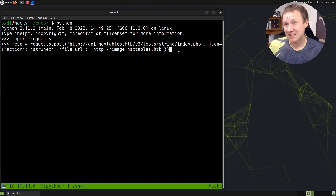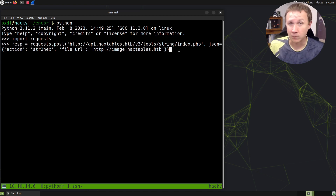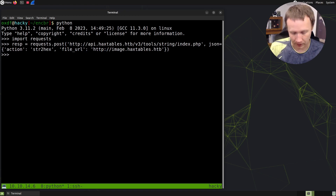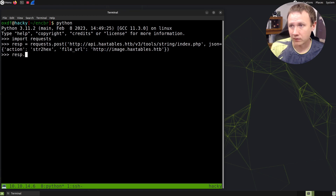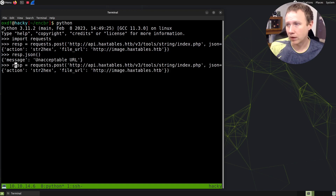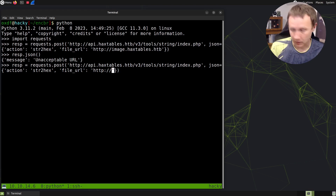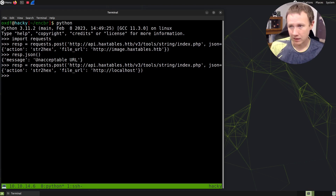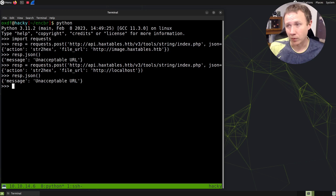So, if I can access it here, even if I convert it to hex, I can always convert it back — that'd be a win. I'd be accessing something I wasn't supposed to. If I send this request and look at the response, it comes back as JSON and I get 'unacceptable URL.' And this is true not just for images, but if I try localhost and look at the response, same thing — unacceptable URL.